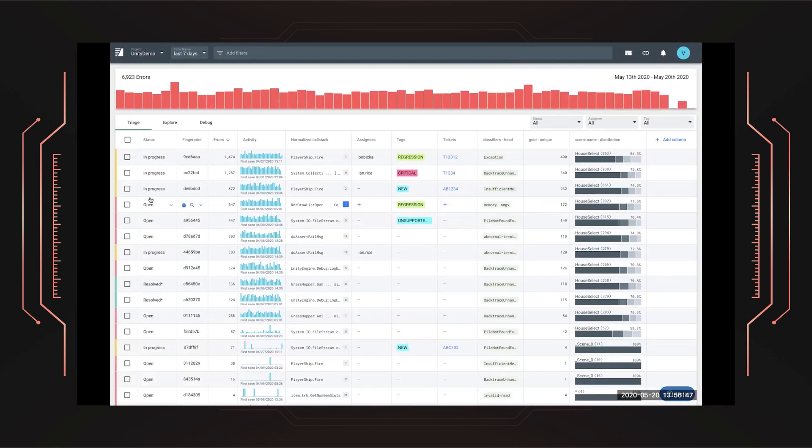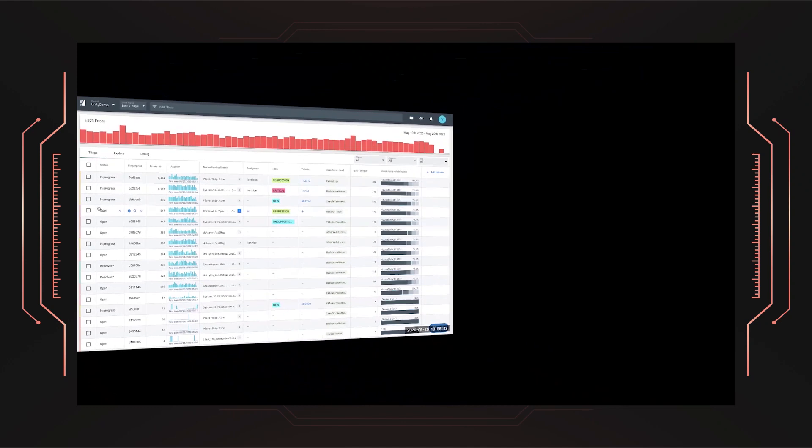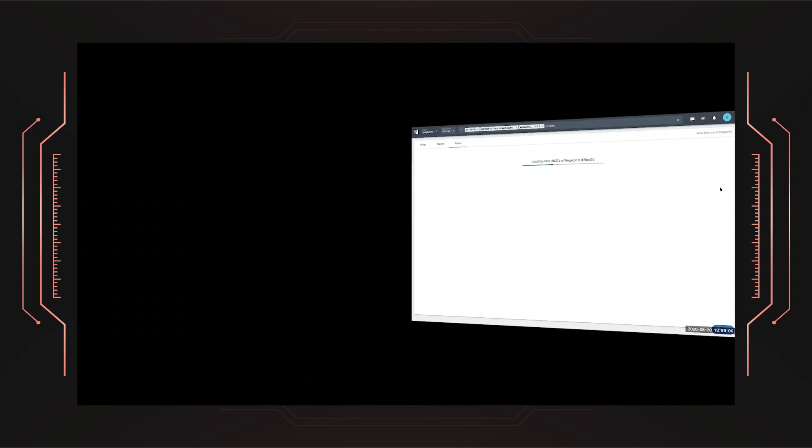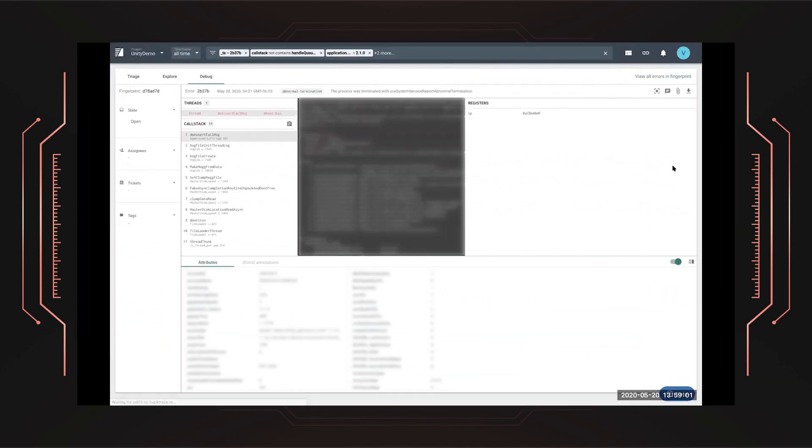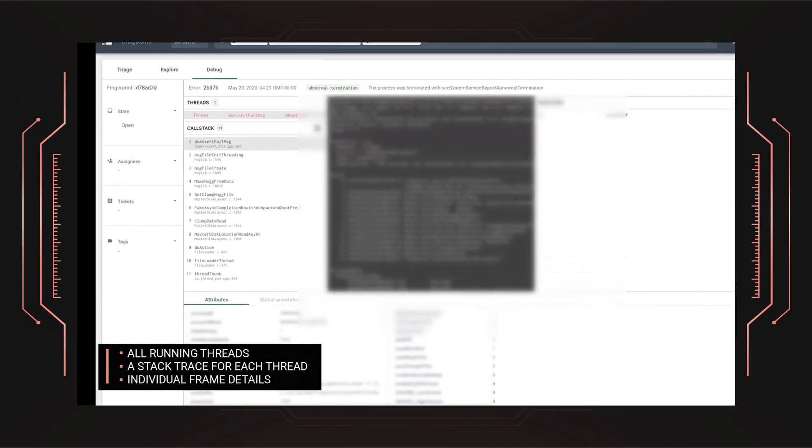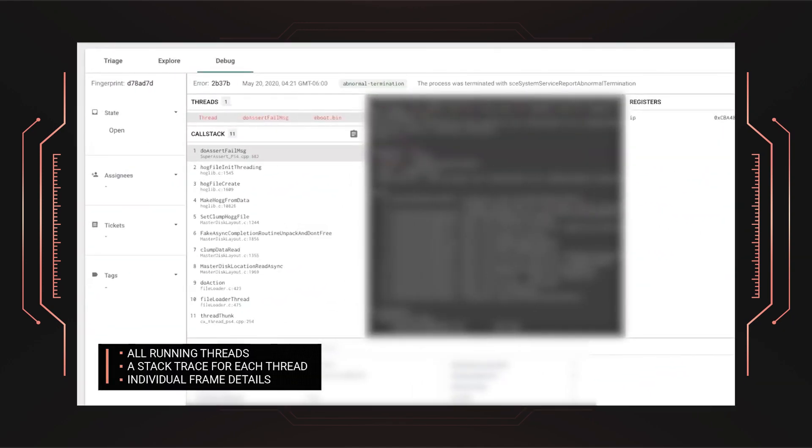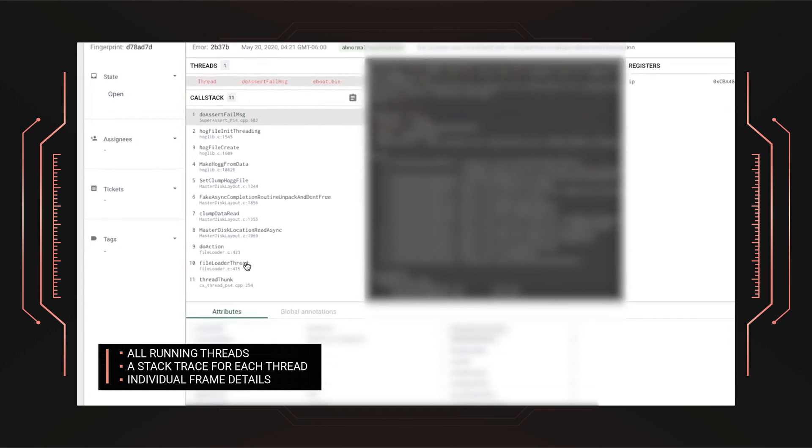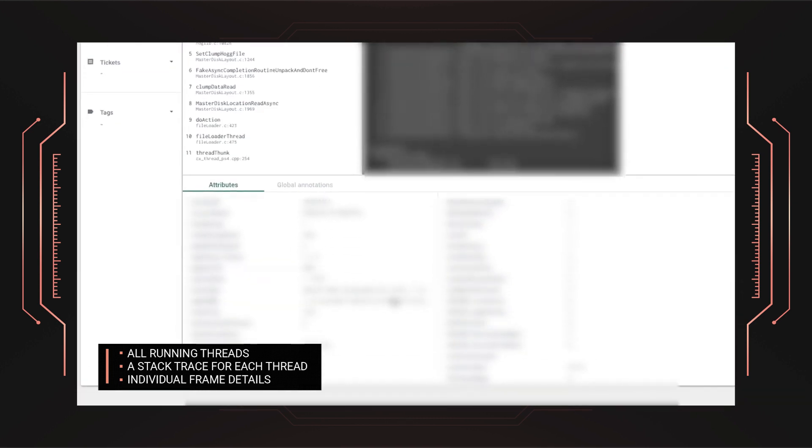Let's take a detailed look at one of the open errors in the debugger. The debugger shows all running threads, a stack trace for each thread, individual frame details, including function names and line numbers when possible.